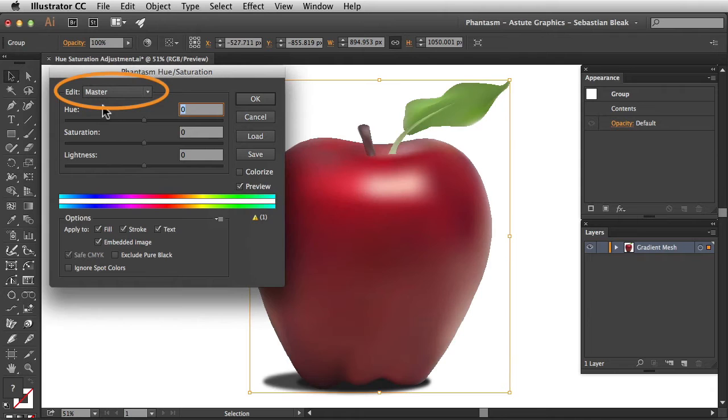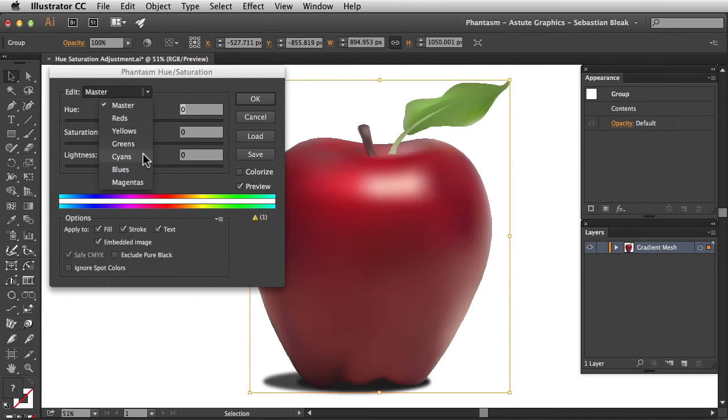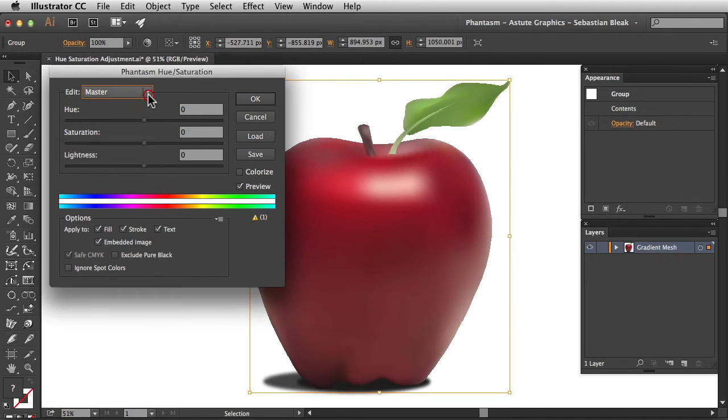Over here at the top it shows that we're going to be editing the master channel. Click on this dropdown menu and you can pick and choose each individual channel one at a time. I'm going to tuck this guy away.